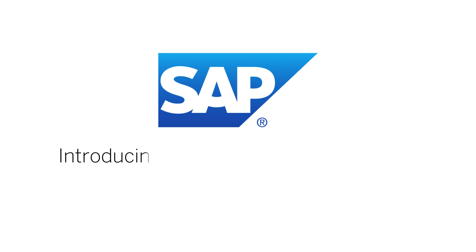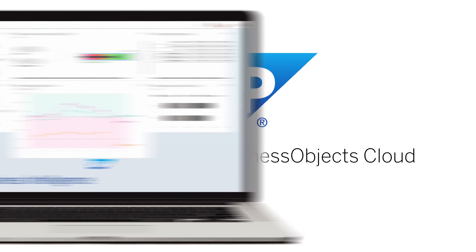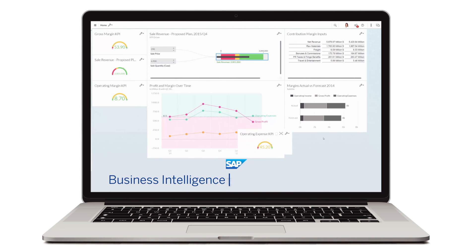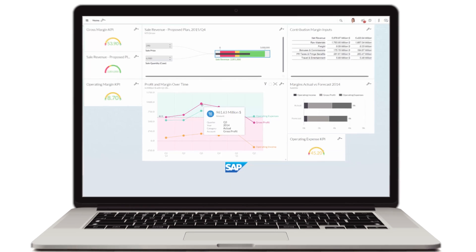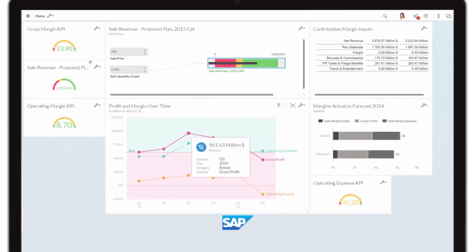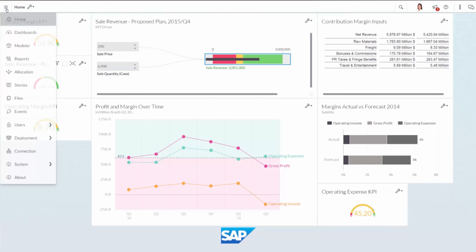Introducing SAP Business Objects Cloud. A unification of business intelligence, planning, and predictive capabilities delivered as one pure cloud service experience and built on the rock-solid HANA Cloud Platform.